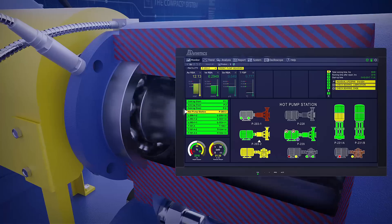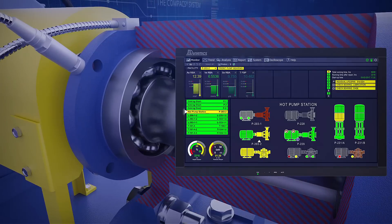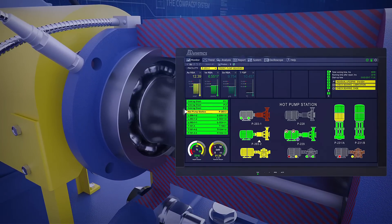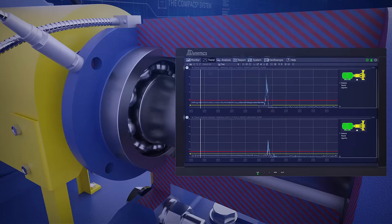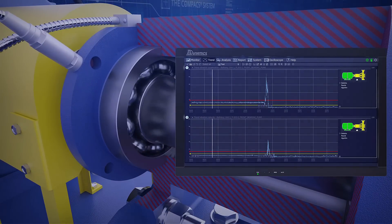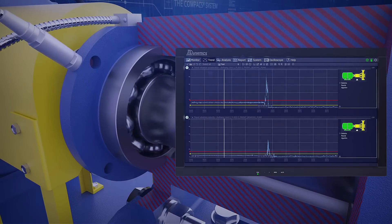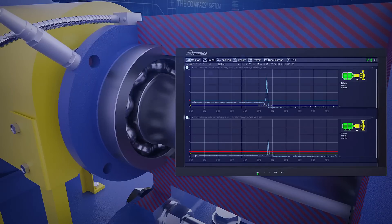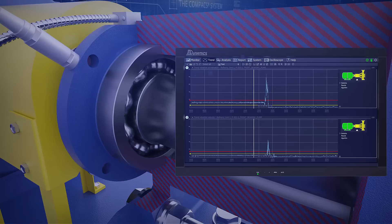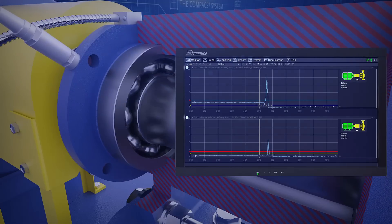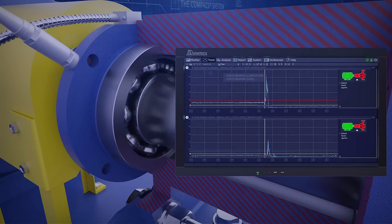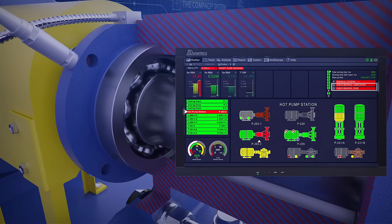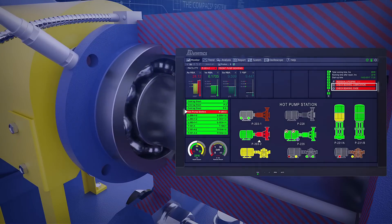This illustration shows an example of fast bearing deterioration that cannot be prevented by anyone except operators. There are 12-hour trends of the acceleration and velocity measured on the front bearing of the pump. When the acceleration increased from 12 to 24 meters per second squared, the system generated an unacceptable condition alert. The compact system prescribed check bearing lubrication and check bearing cage.